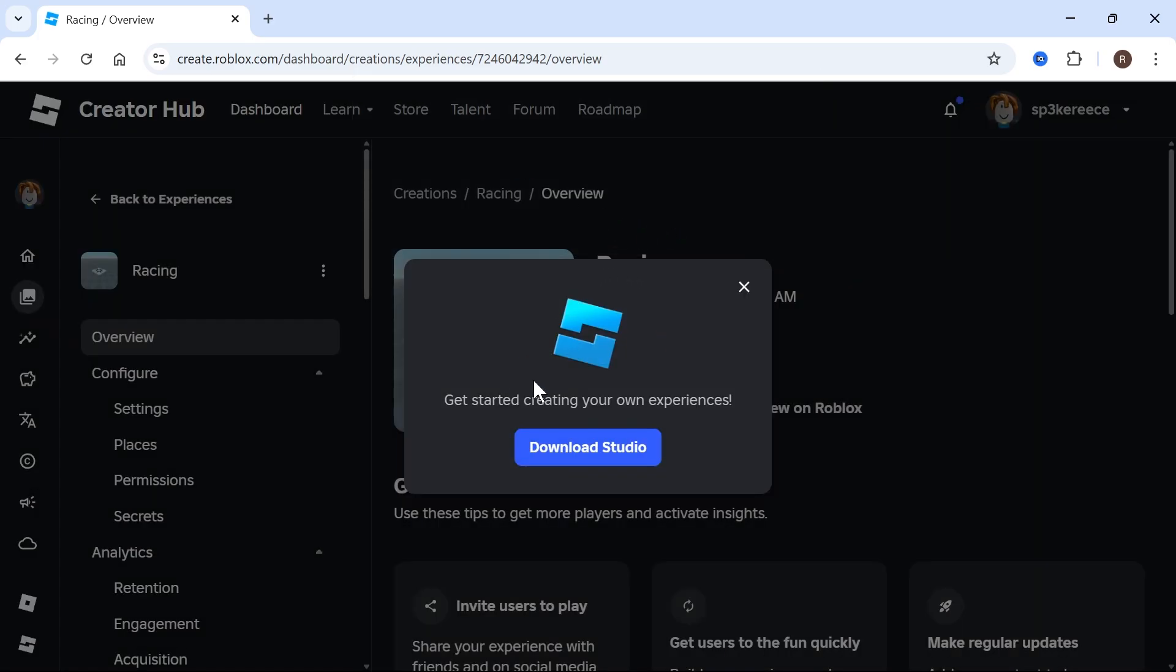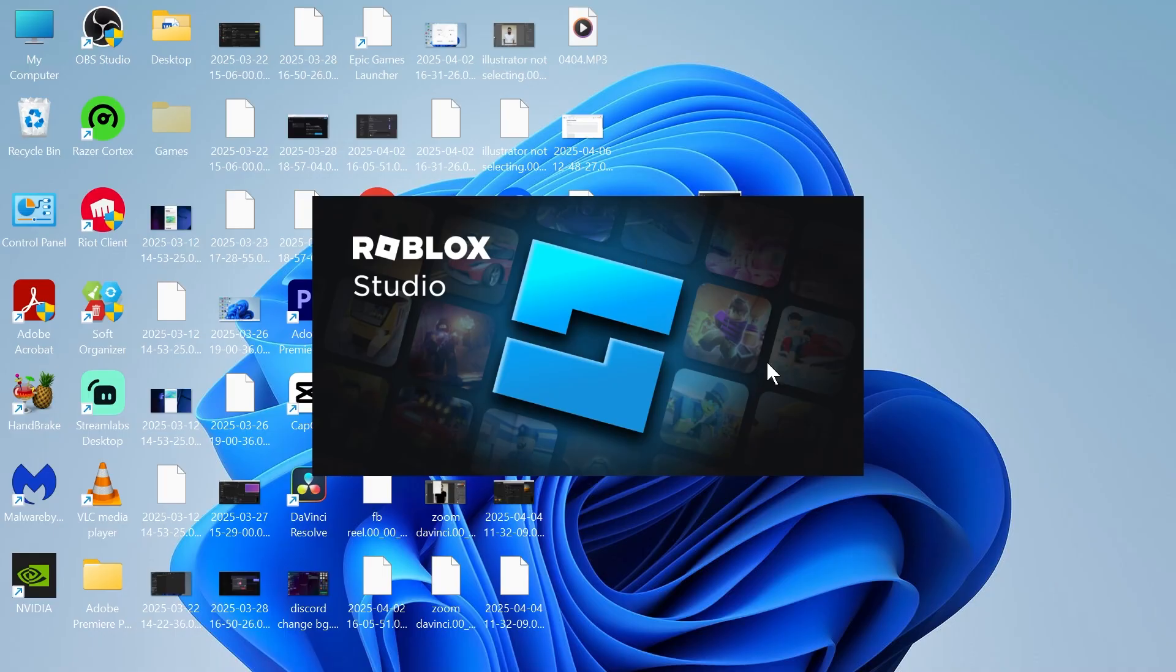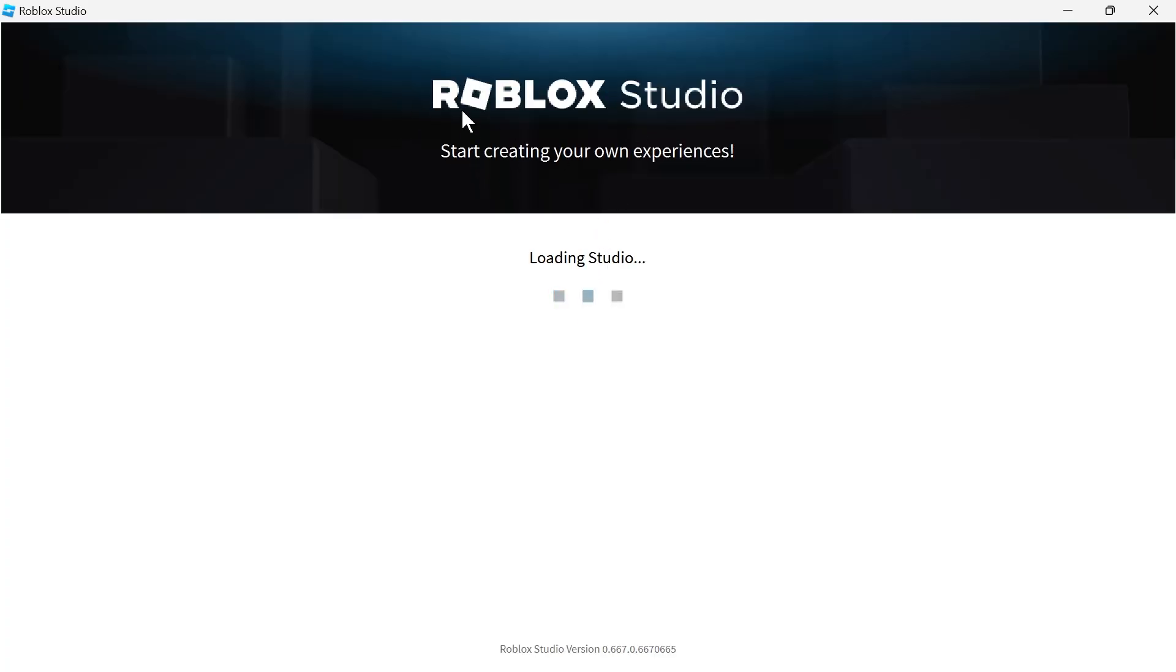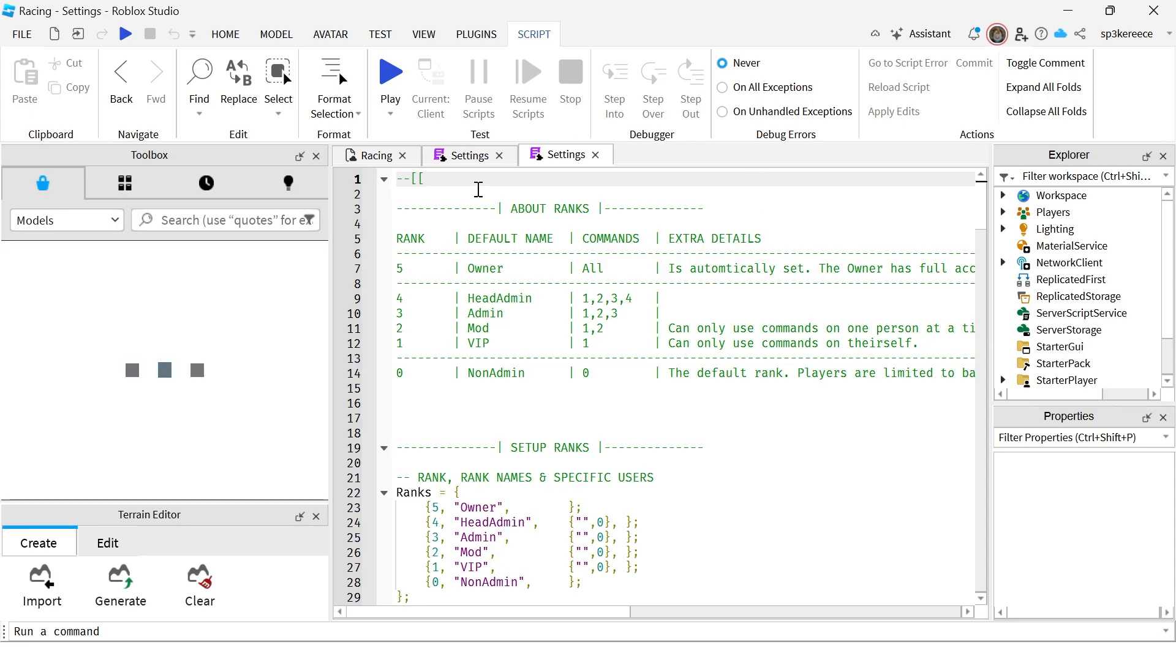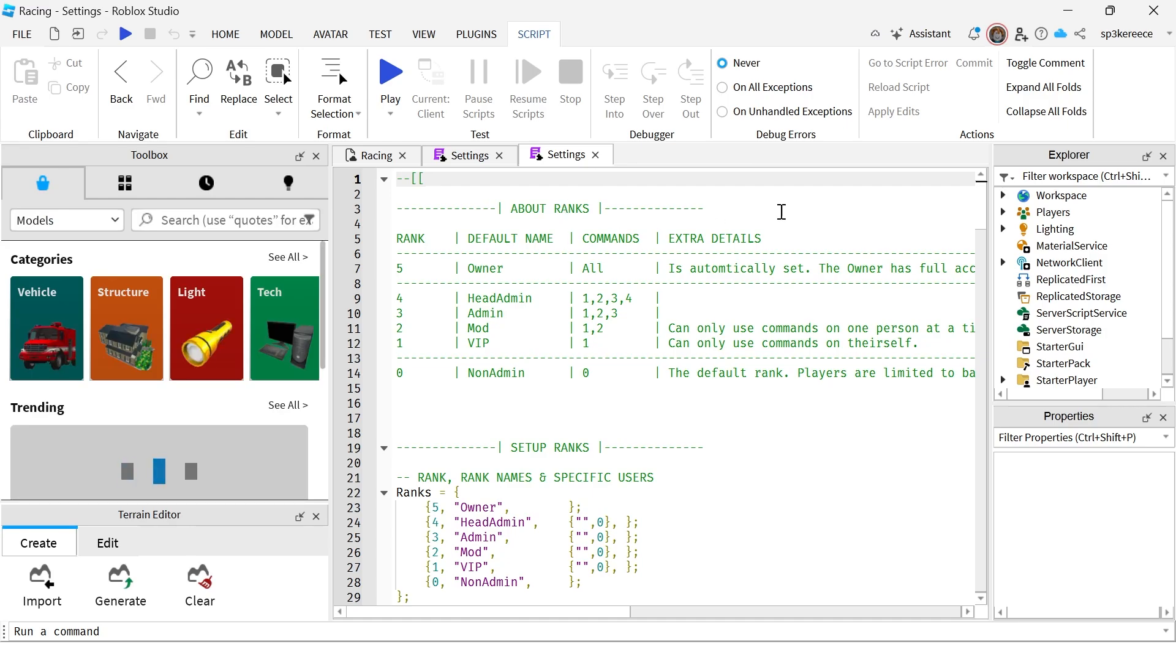If you don't already have this, then you'll need to click on Download Studio to download this to your system. So once that's finished installing, it's going to open up the Roblox Studio, and that should automatically load into your Roblox game.